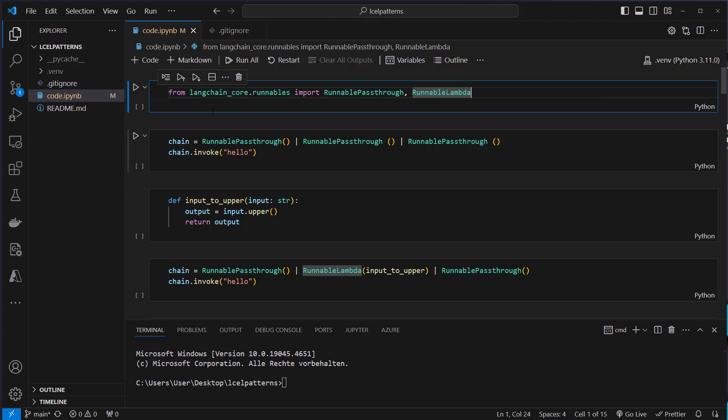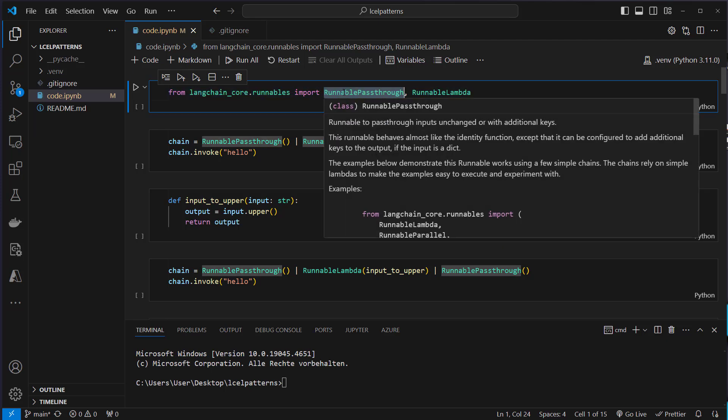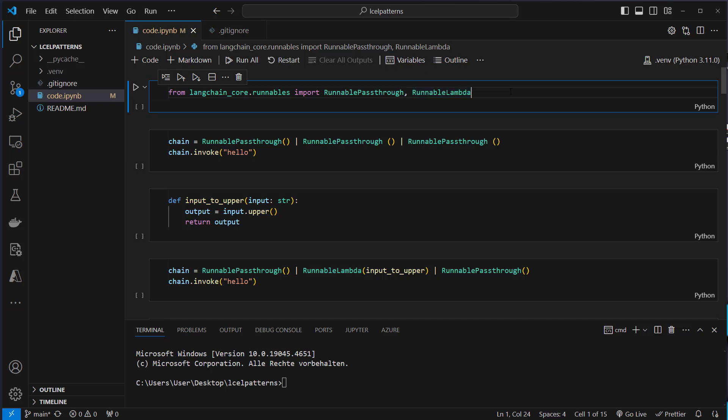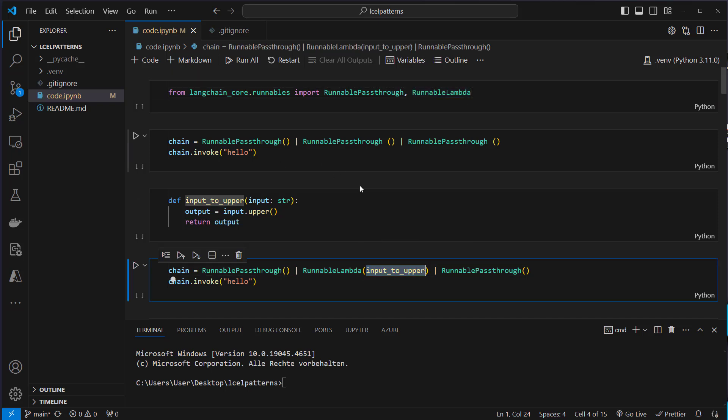Okay I'm in VS Code and if you want to follow along you can also get the code from the link in the description. So first let's import some runnables. We import runnable pass-through which does not change the data and runnable lambda which allows a custom function to be piped.